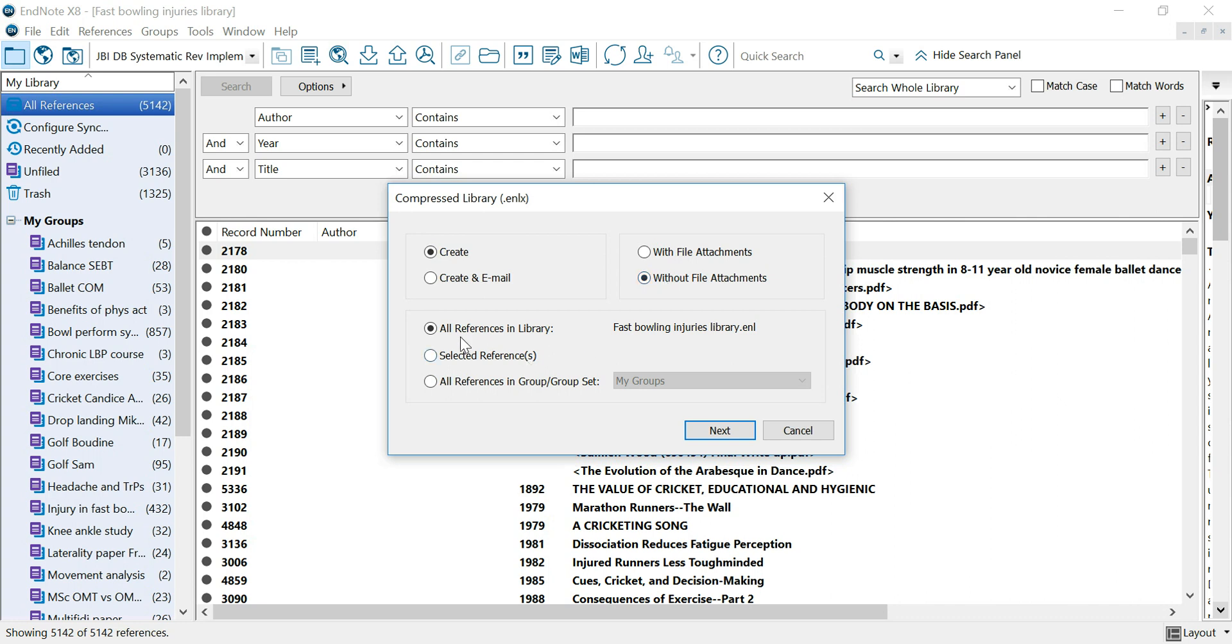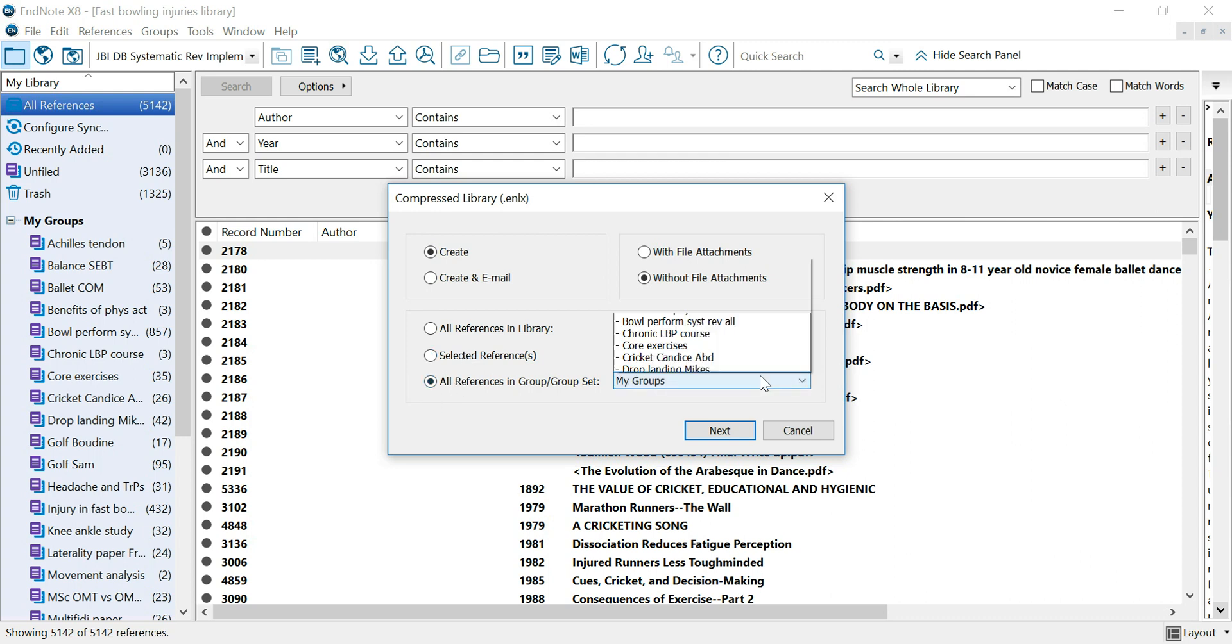Here you can send all references in a library or selected references. To use this option you have to highlight a couple of references before you go to the compressed library option, or all references in a specific group.